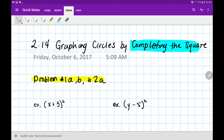Welcome back. Today we're going to complete the square in order to graph circles. The problems from the homework that we'll be doing are number 1a, b, and then number 2a. I chose these problems because they start easy, medium, and then really difficult. Stay with me, and we should be good by the end of this to be able to finish the rest of the homework.